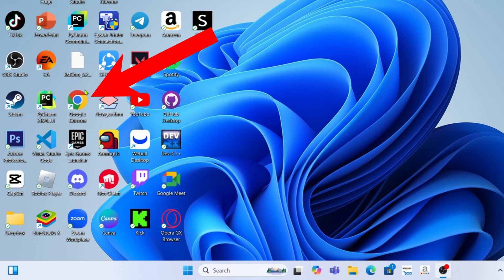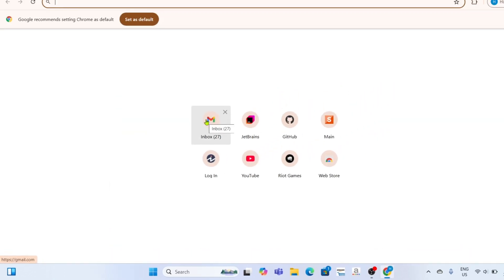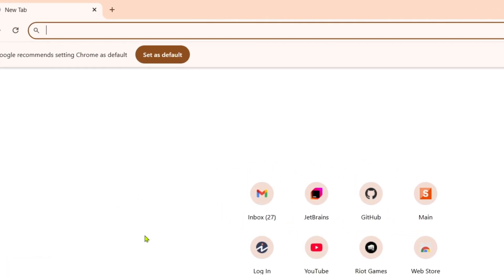For the first step, I want you to go to your Google Chrome or any web browser on your device. Once you're on your web browser, next I want you to search for this.